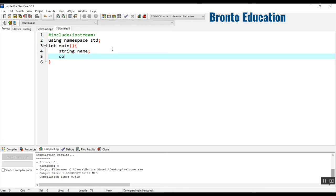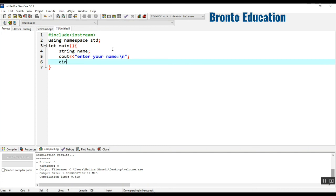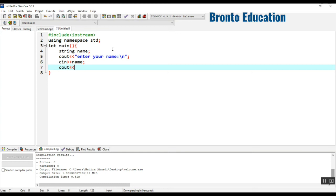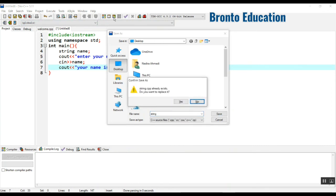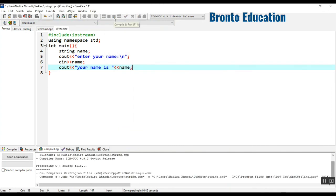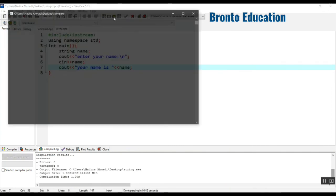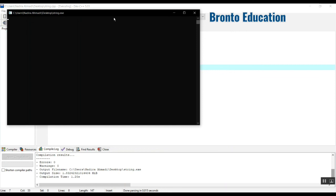String data type is used for text - you can say a sentence or a word. I have a string variable with the name 'name', and I'm going to display a message 'enter your name' with backslash n. Then by cin I'm going to get the name from the user, and I will display that.